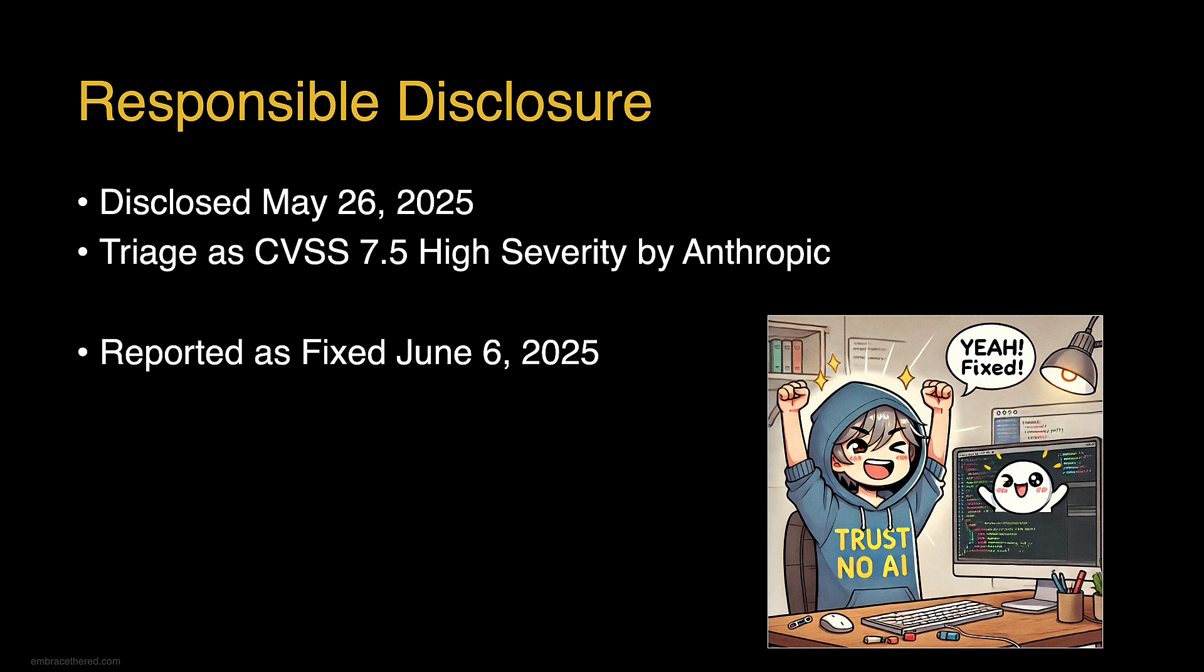If you use Claude Code you are all protected because it does automatically update, but to make sure, always check that automatic update is actually working because otherwise you're missing out on important feature improvements as well as security patches.